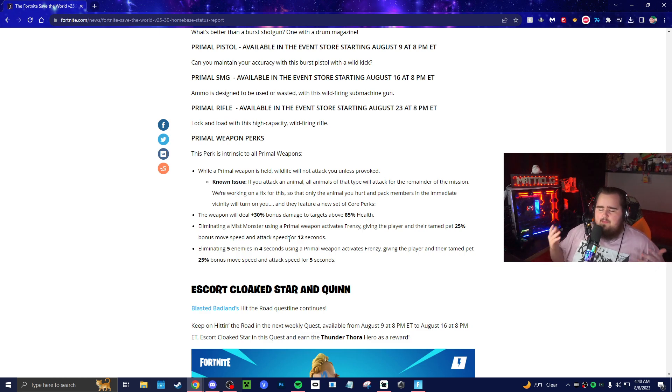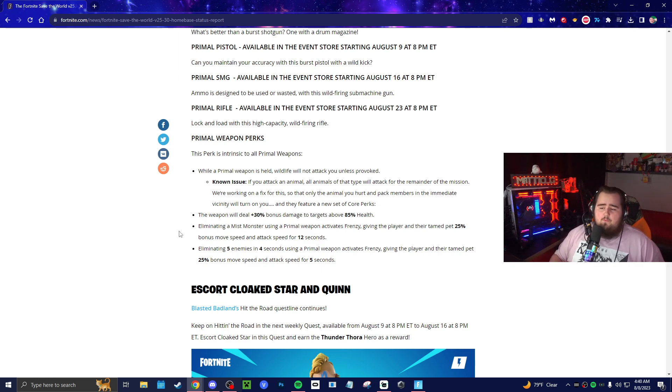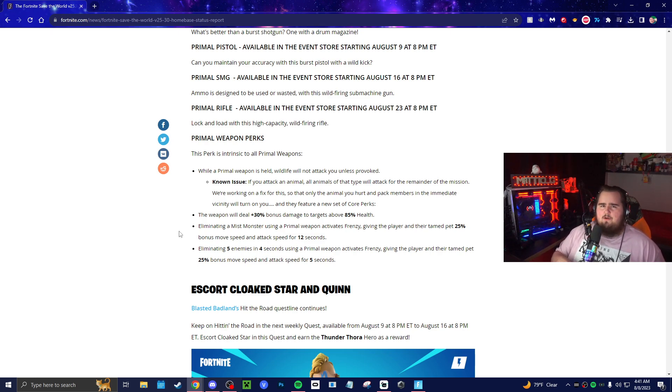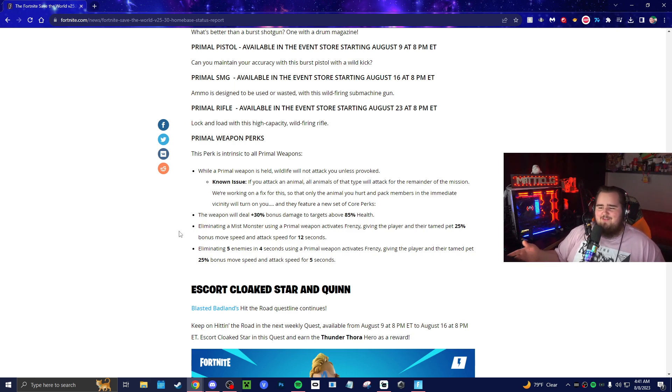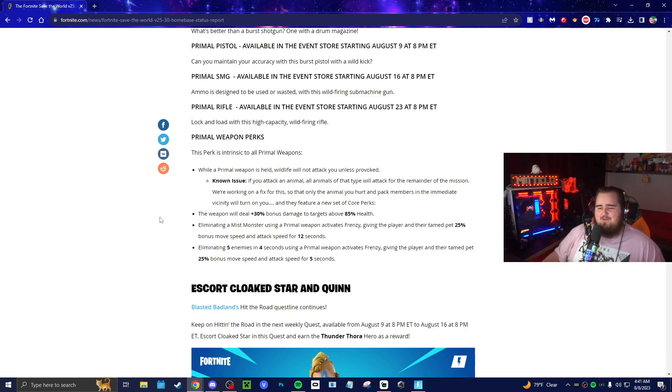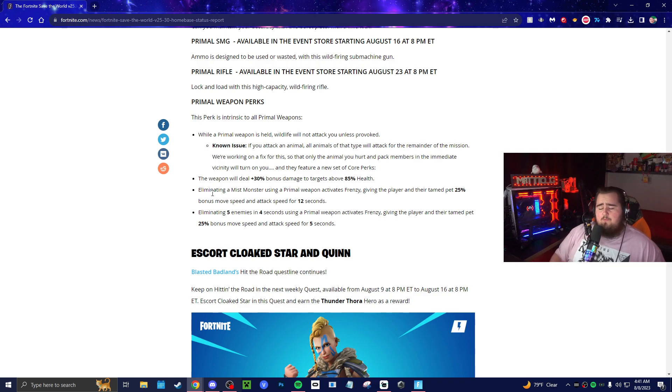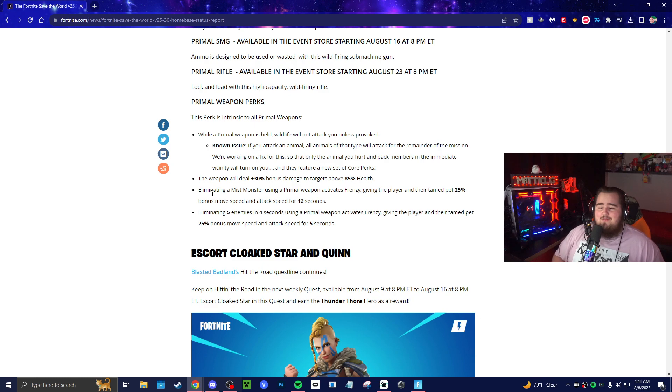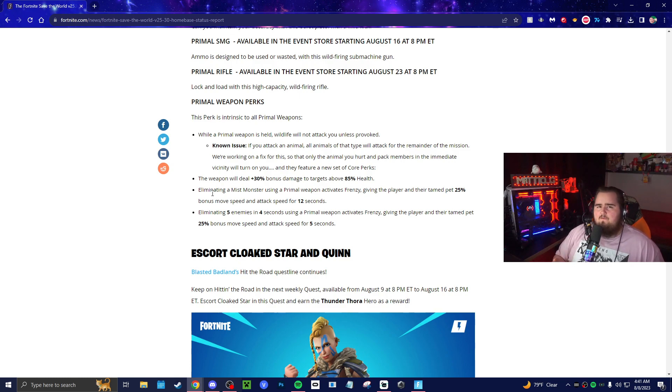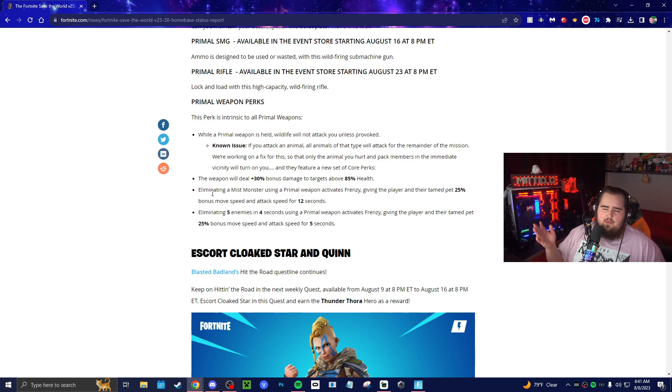The second one: the weapon will deal 30% bonus damage to targets above 85% health. I think this is kind of the opposite effect of black metal weapons, where the lower health you have, the more damage you do. But this one is like the more health they have, the more damage you do. That's kind of interesting to see. We have: eliminating a mist monster using a primal weapon activates Frenzy, which is a new thing, giving the player and their tame pet 25% bonus movement speed and attack speed for 12 seconds. Attack speed is interesting. I think that'd be really fun. I wonder if it applies to melee weapons. I think that'd be super cool, having Paleo Luna loadout and killing an enemy with a pistol would be pretty fun.